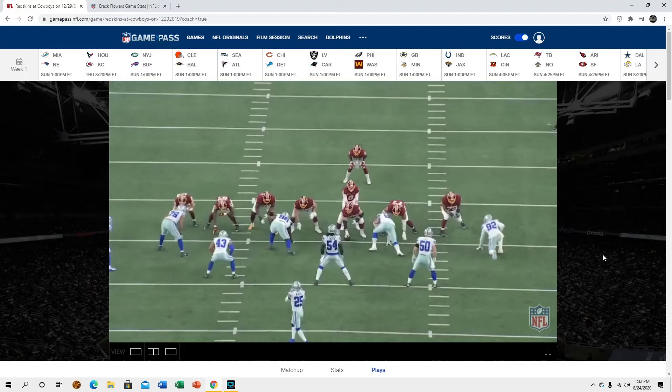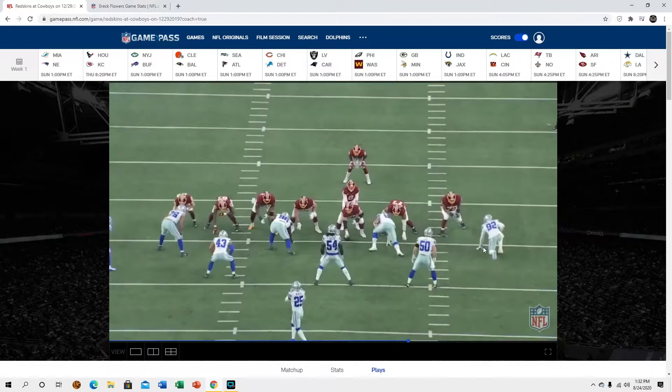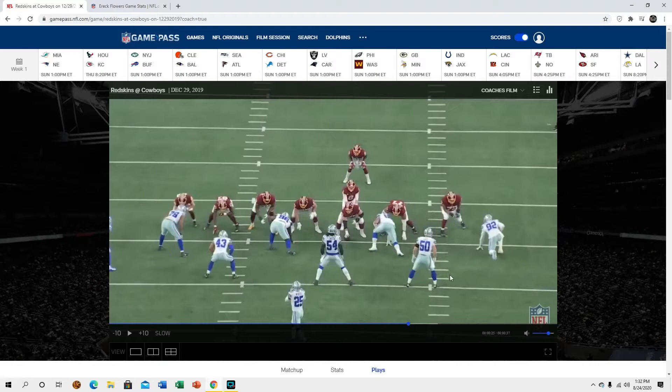What's up YouTube, so in this video I'm going to be taking a look at Eric Flowers. He is now a member of the Miami Dolphins but obviously he doesn't have any film with us yet. But here he is playing left guard for the at the time Washington Redskins, now just Washington Football Team.